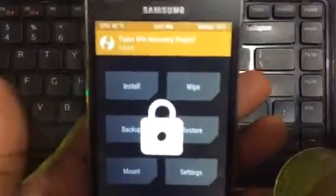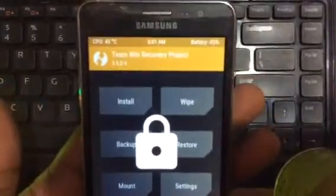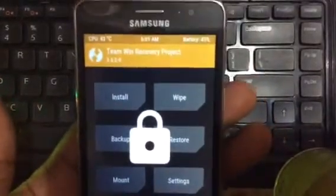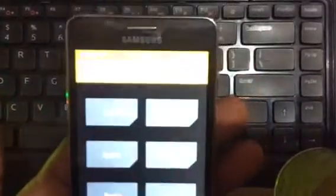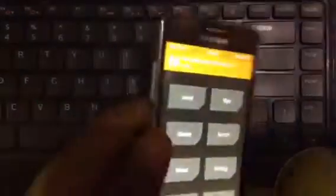As you can see I'm already in TWRP recovery. My bad for the start of the video.